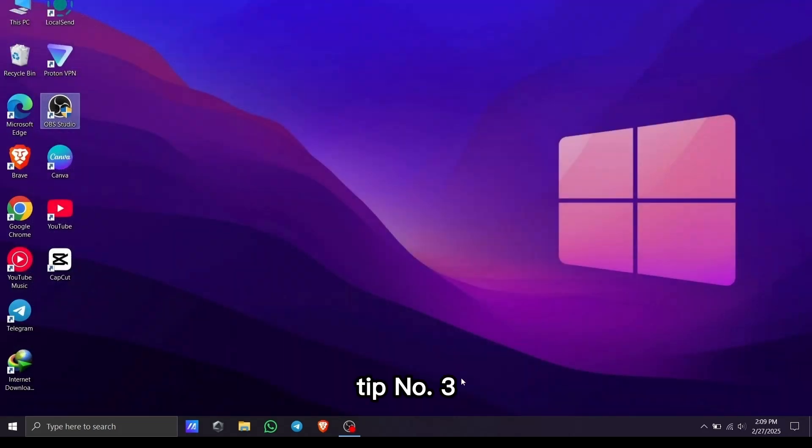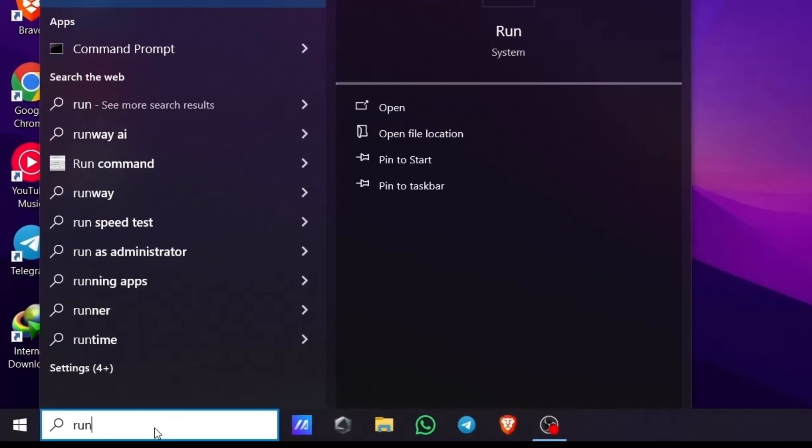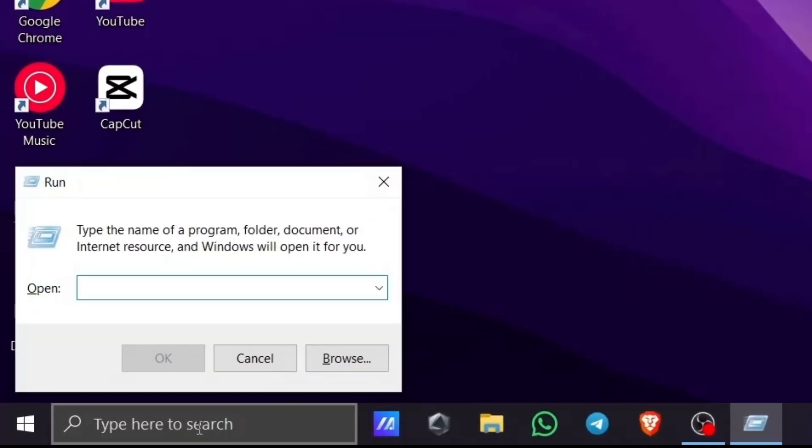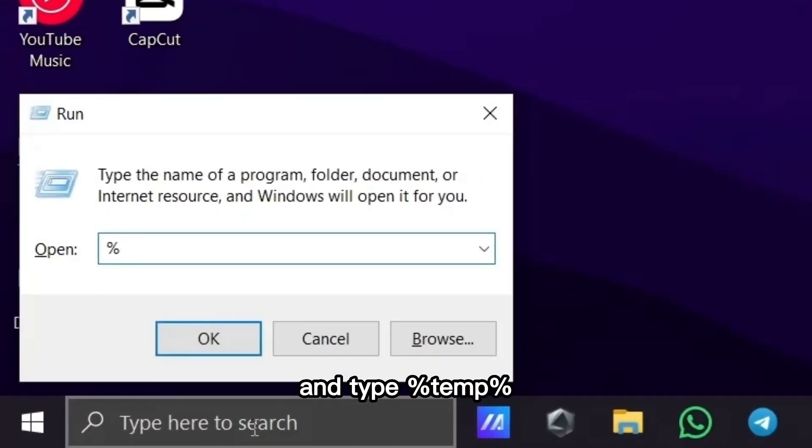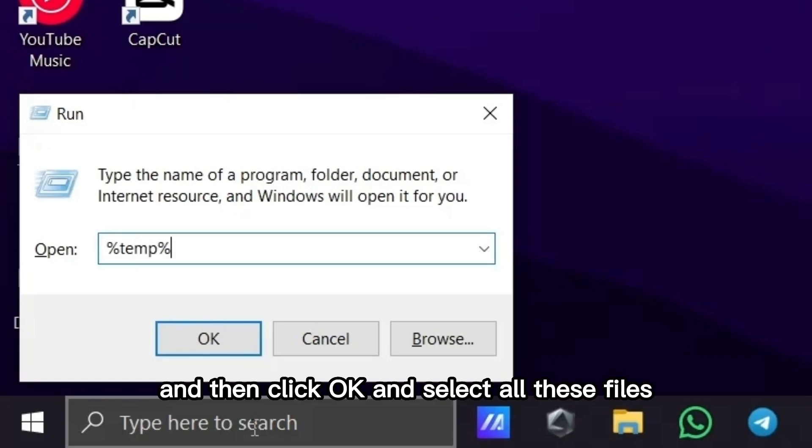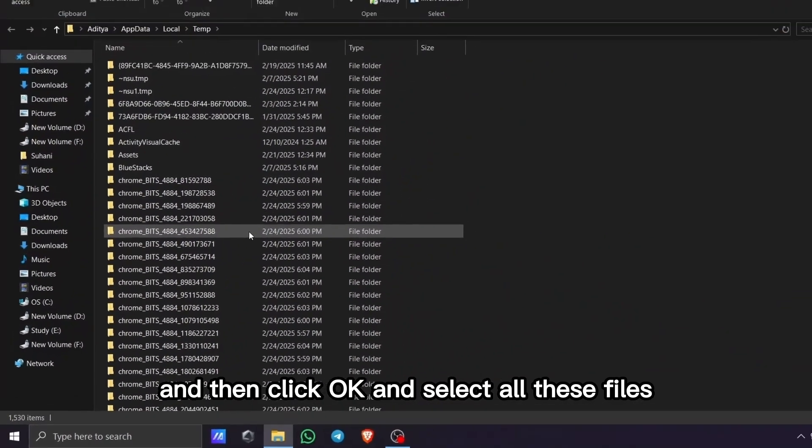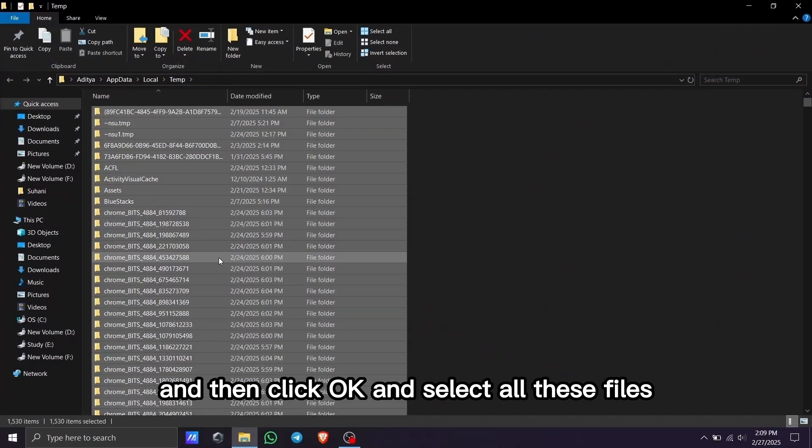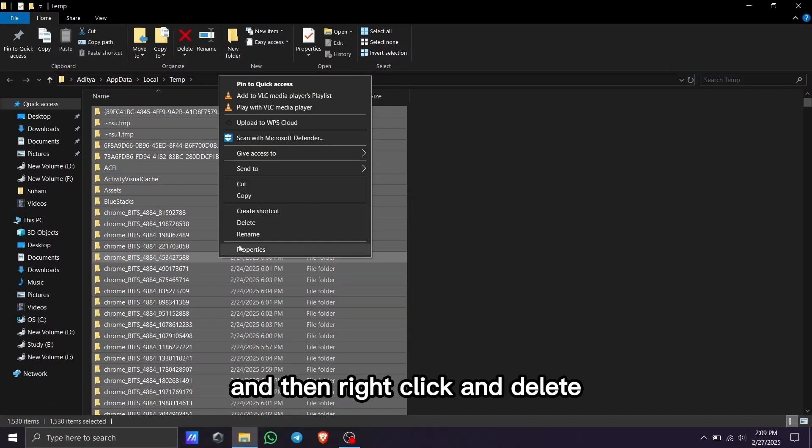Tip number three: Go to the run option again and type '%temp%', then click OK. Select all these files, right-click, and delete.